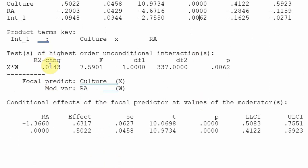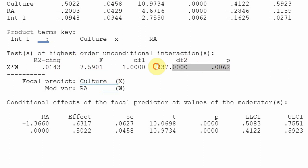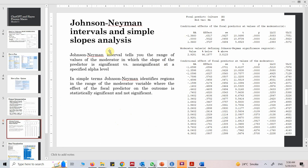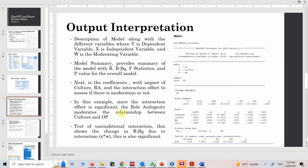The R-square change tells us how much the interaction effect adds: it is 0.0143, meaning 1.4 percent of the change in the outcome is attributable to the interaction term, and this is significant. The next output is the Johnson-Neyman output, which we are going to understand as well.